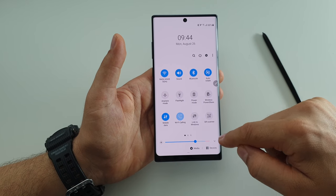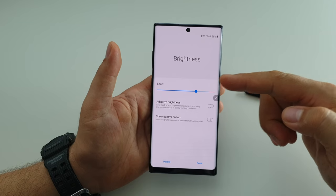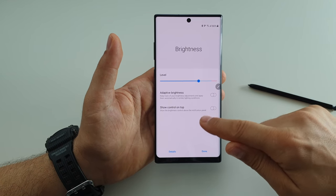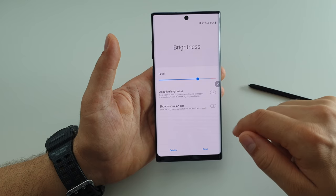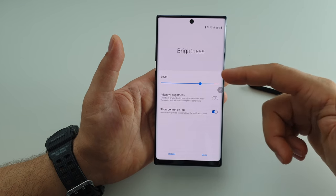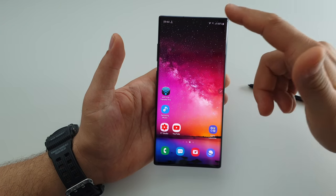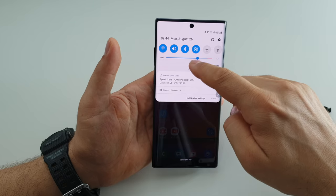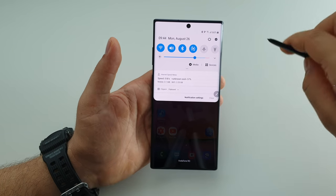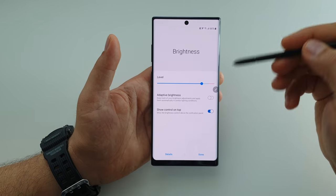To permanently show it in your notification panel, press this arrow and you have settings for your brightness. You can choose adaptive brightness and you can choose 'Show control on top'. Basically you will have the brightness slider on your notification panel something like this.